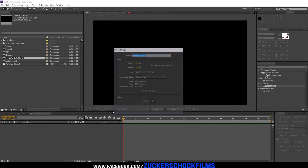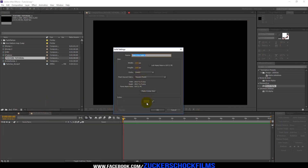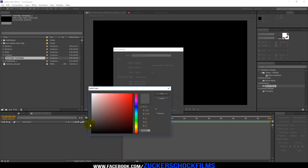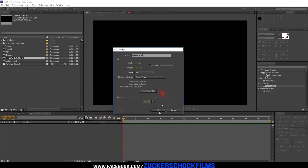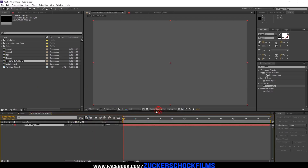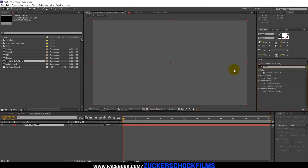Create a new solid and make it gray. Add the effect Turbulent Displace.